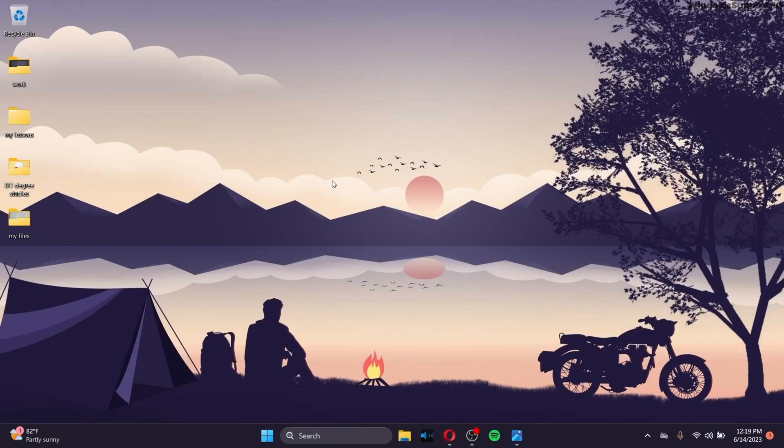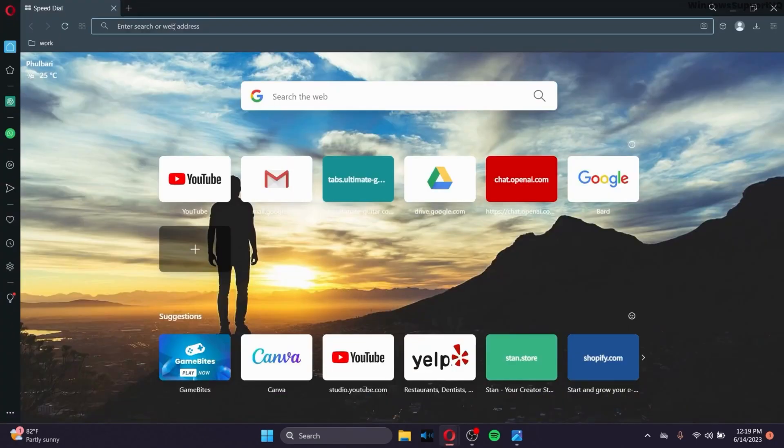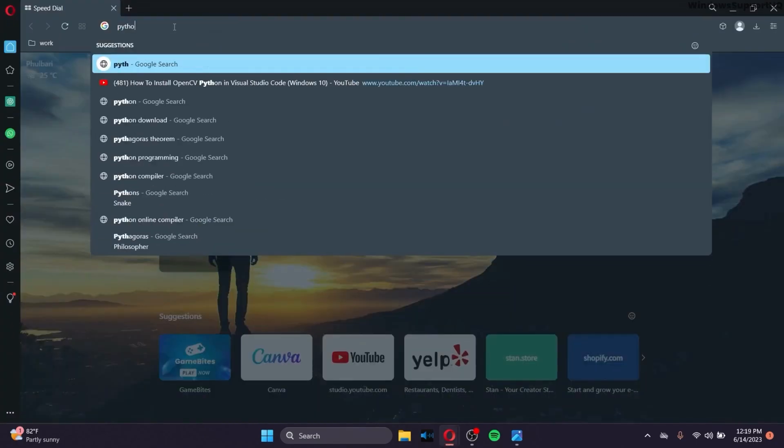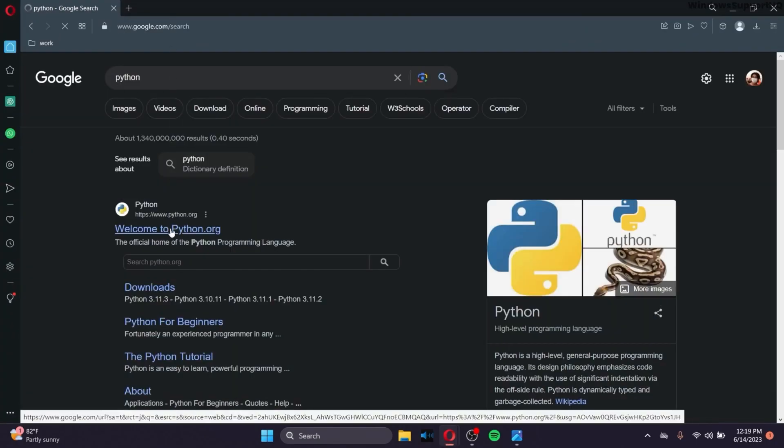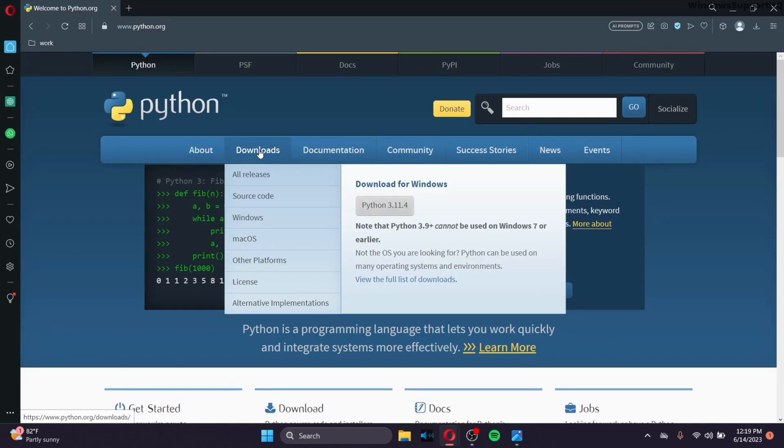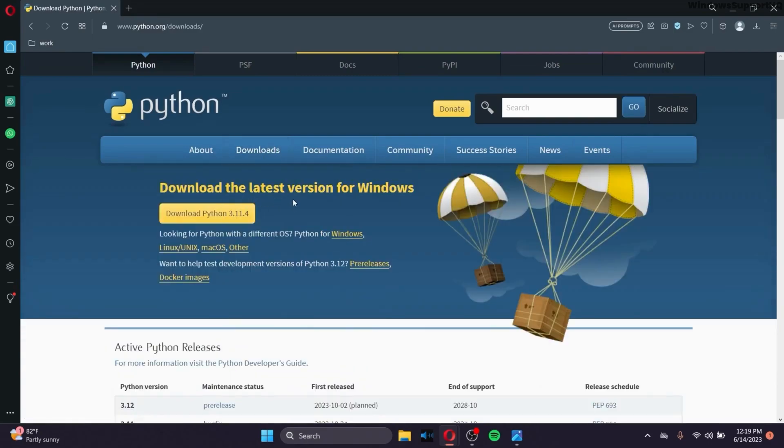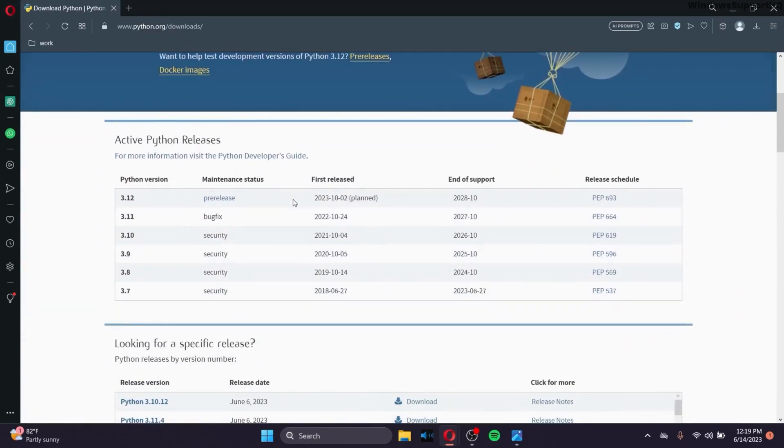So in order to do that, go to your browser. In your browser, type Python. After you do that, go to the official site of Python, go to Downloads, and you can download the latest version of Python for your Windows.